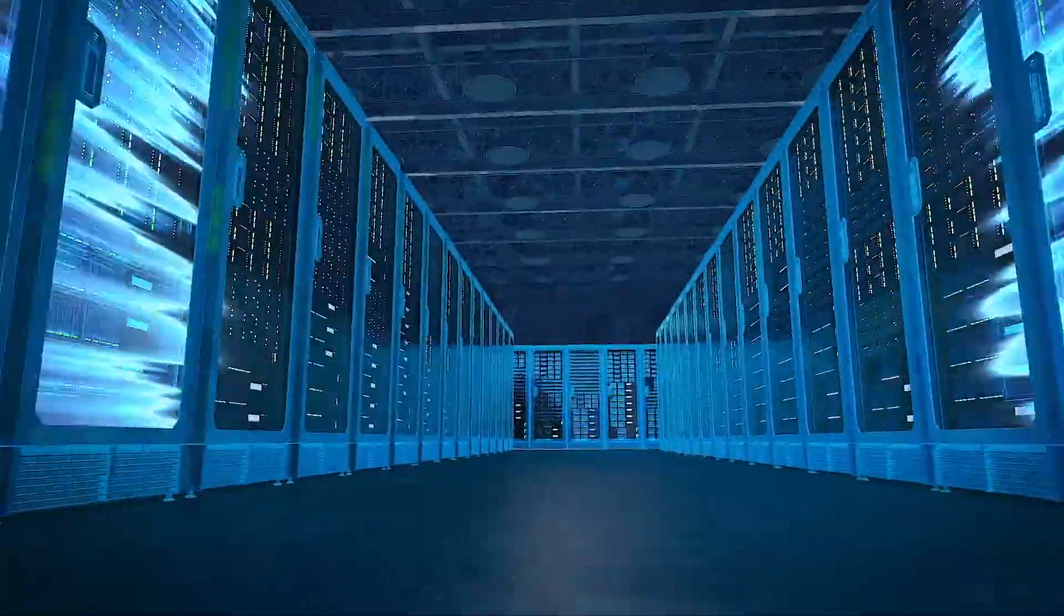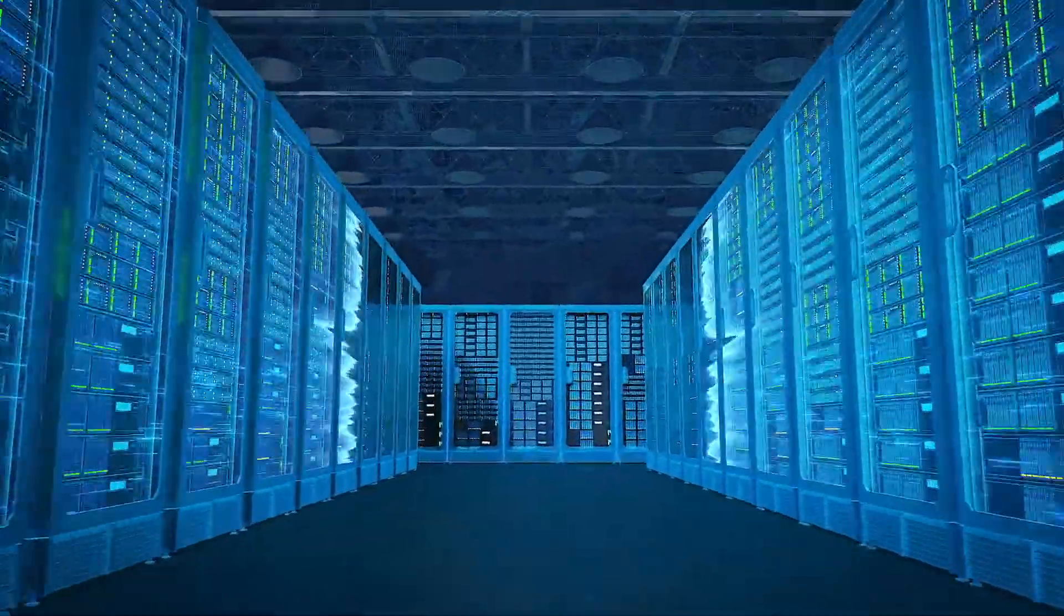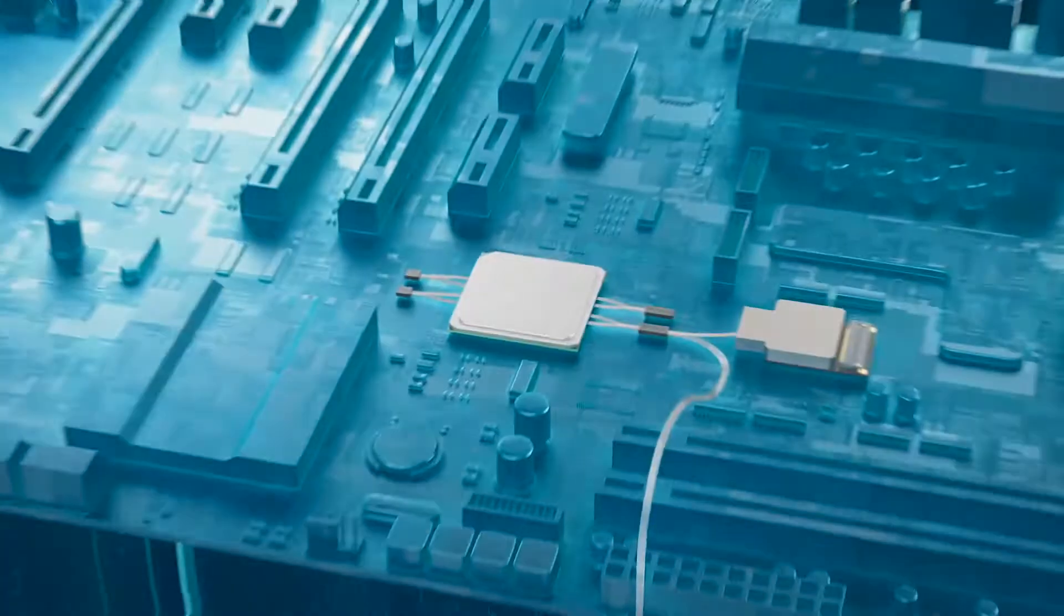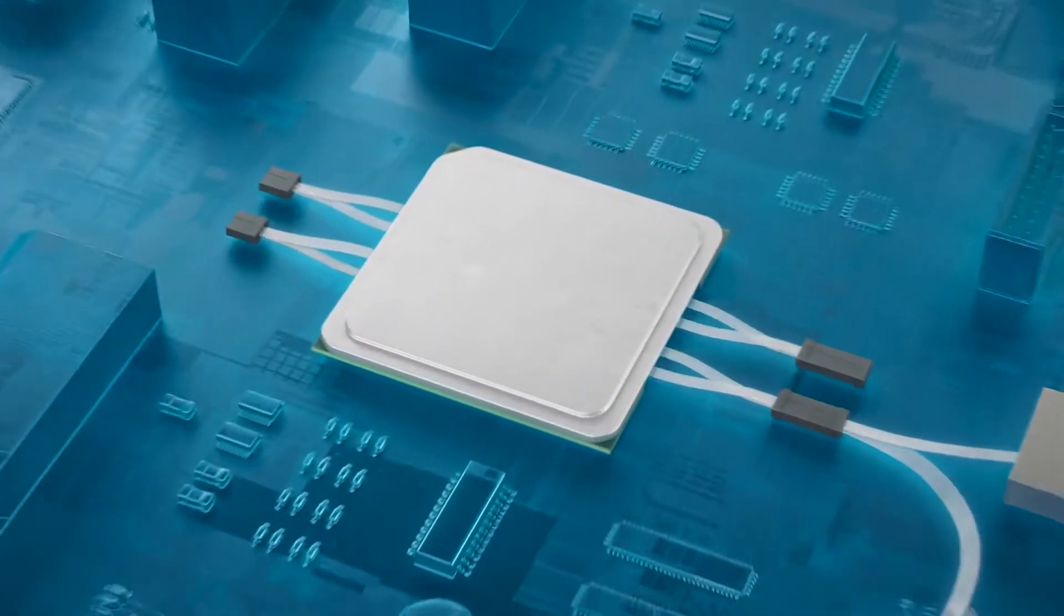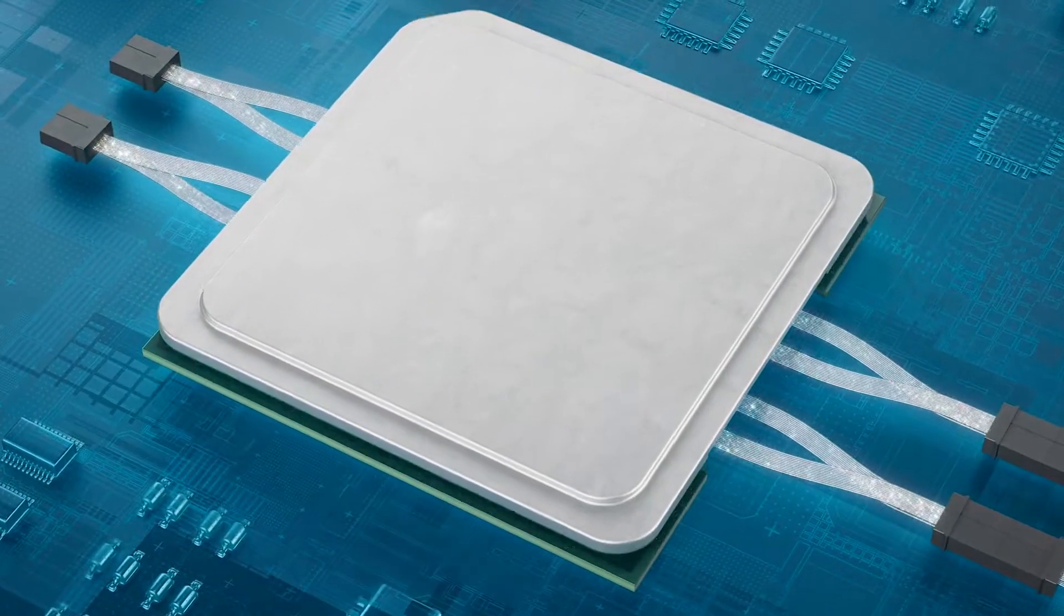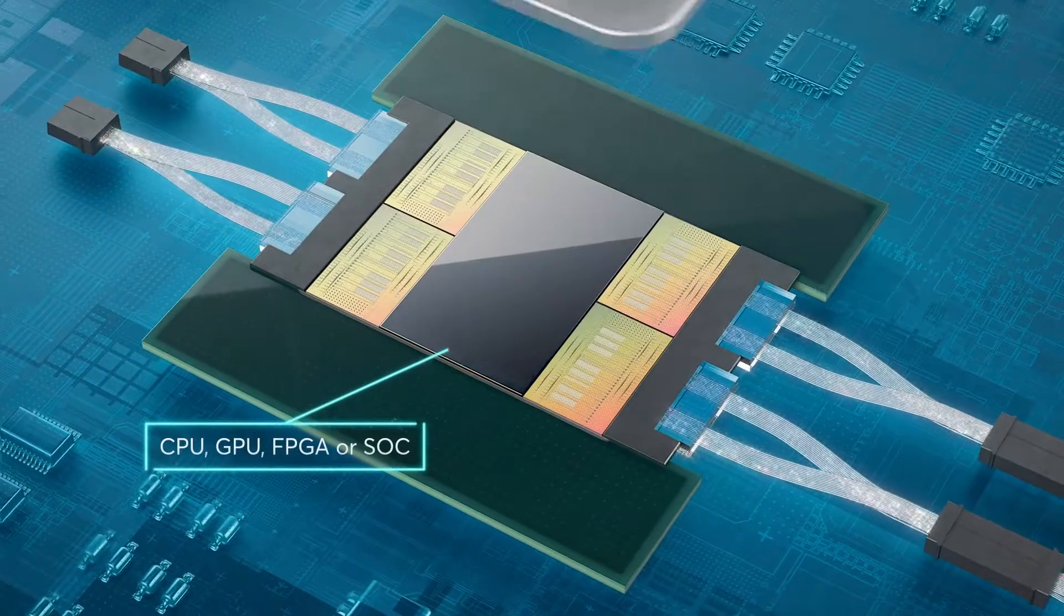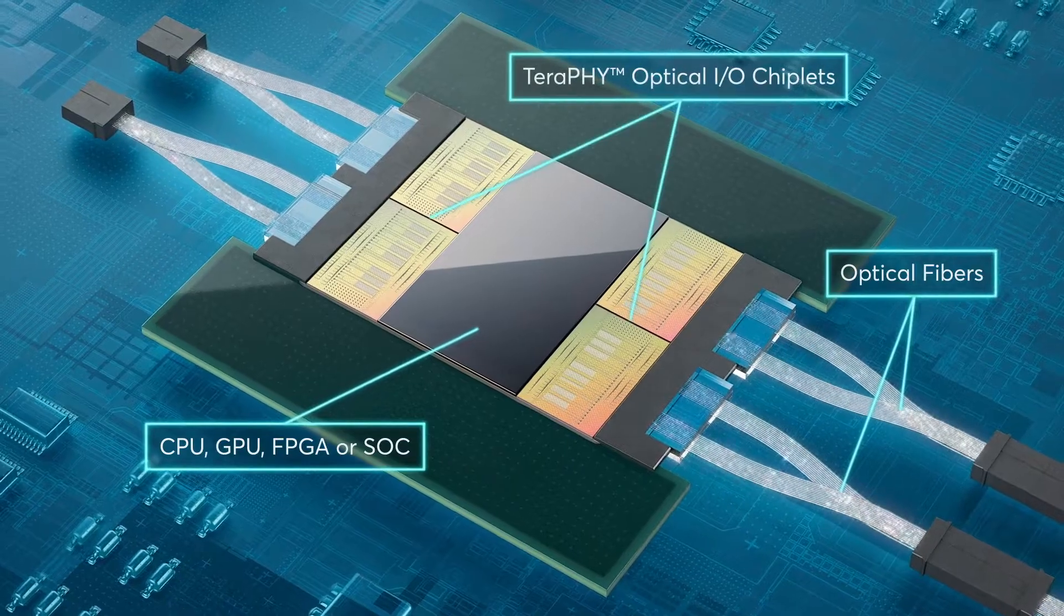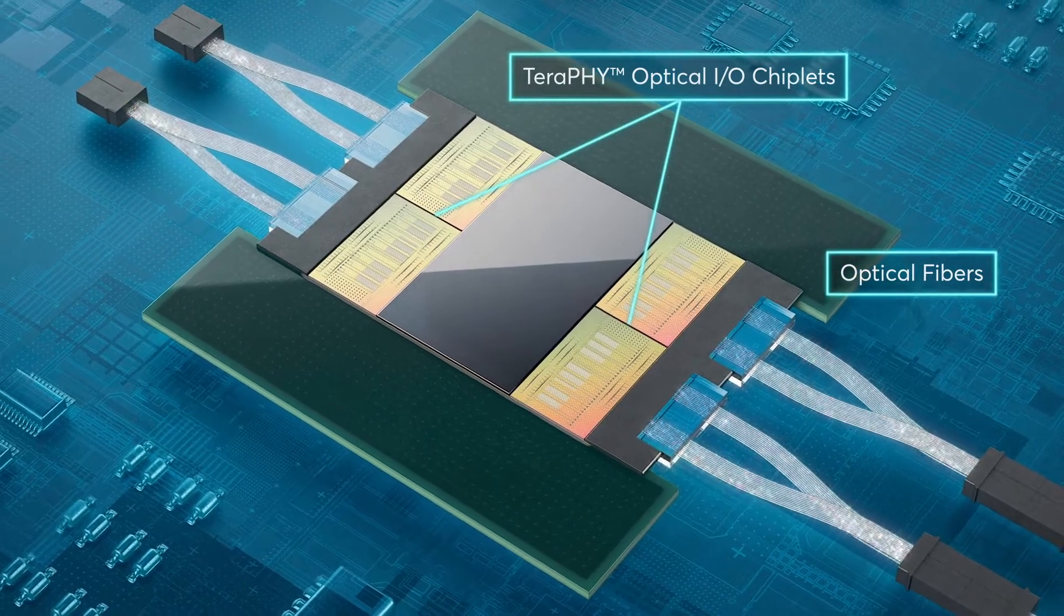At Ayar Labs, we've brought Optical I.O. into data center servers and directly onto the semiconductor ASIC package. This allows us to remove the legacy barriers that slow performance and the rate of innovation.